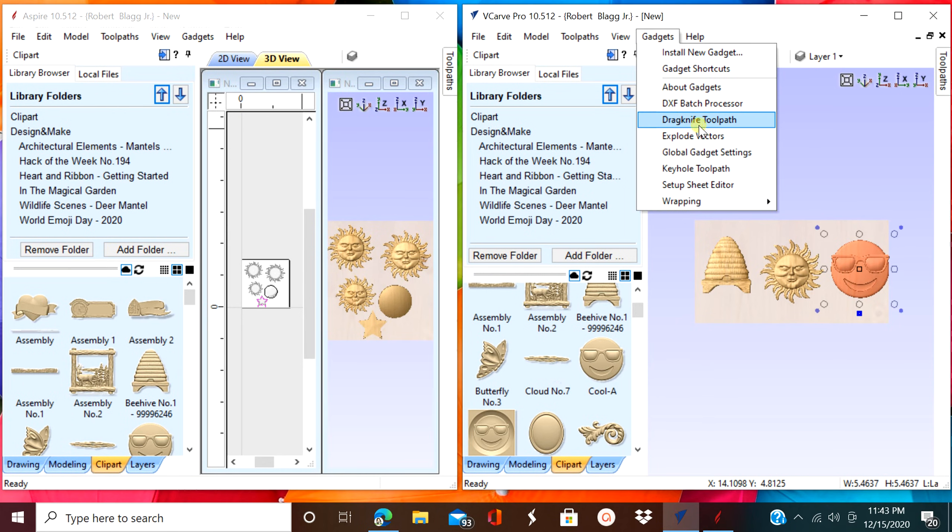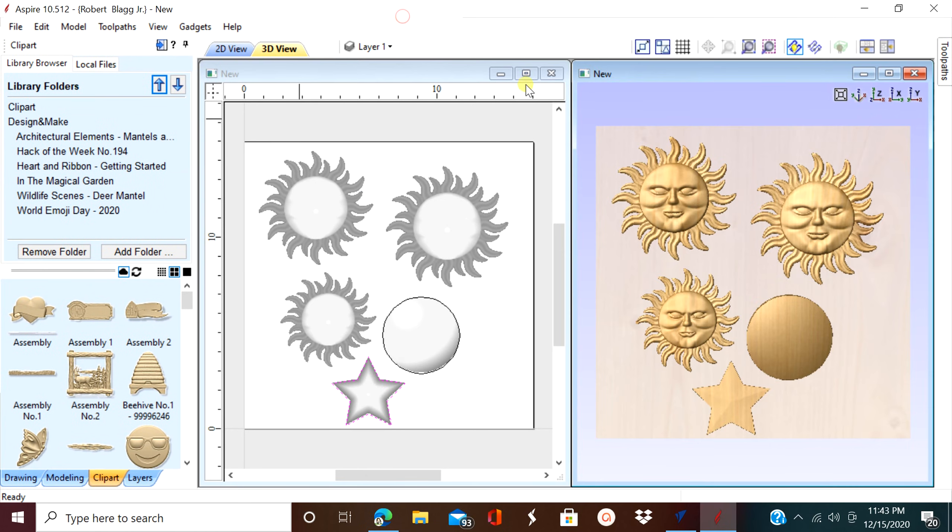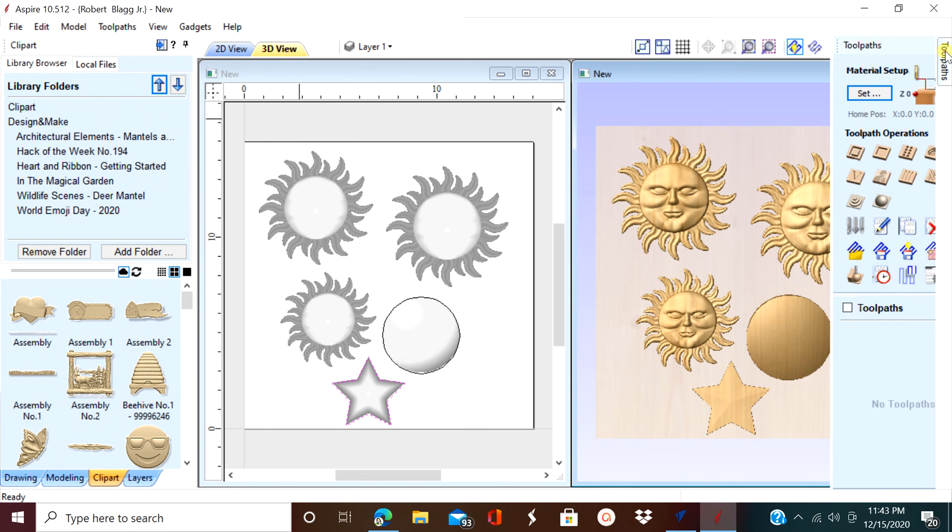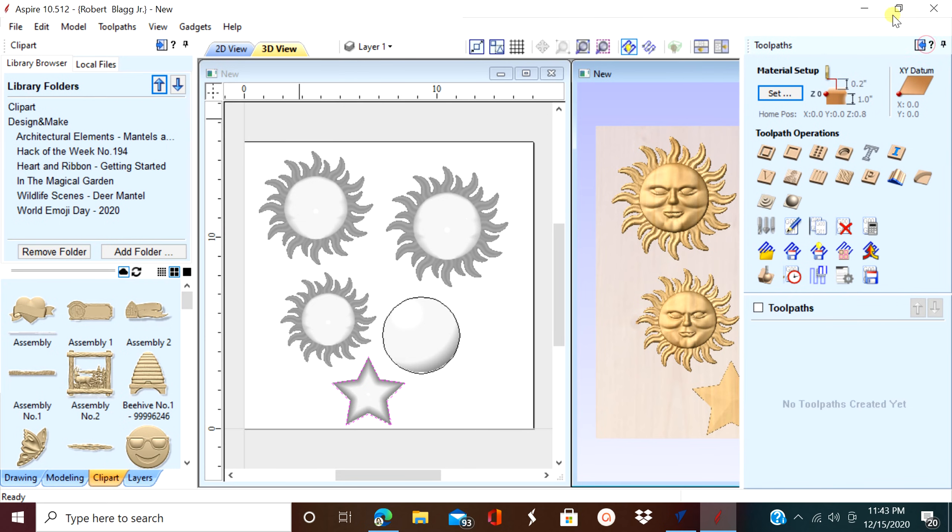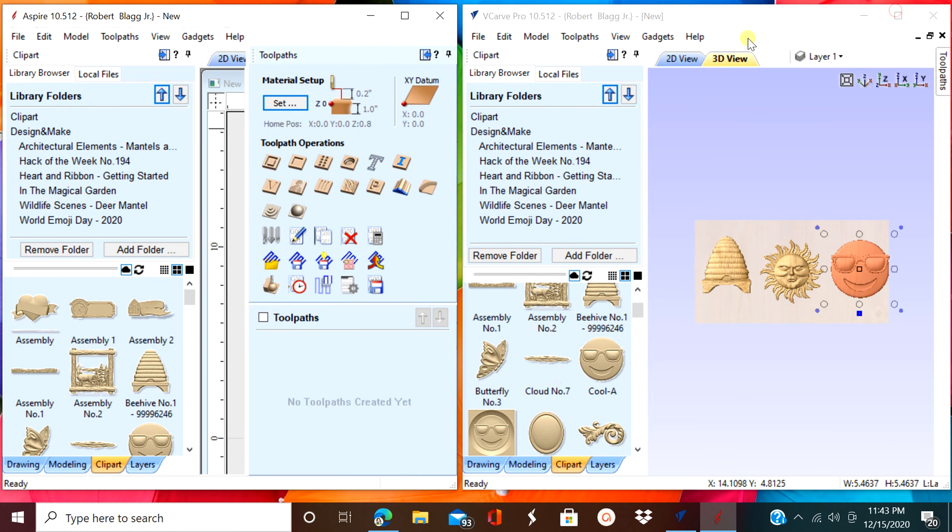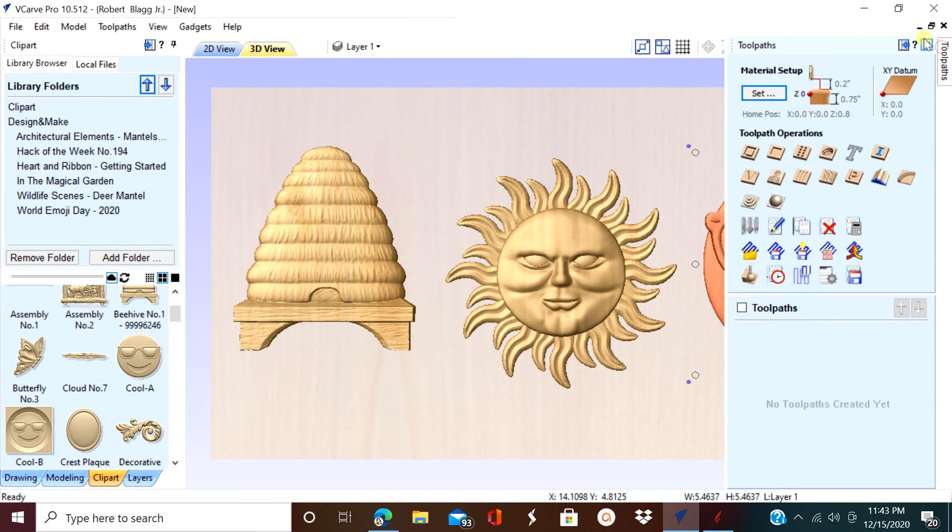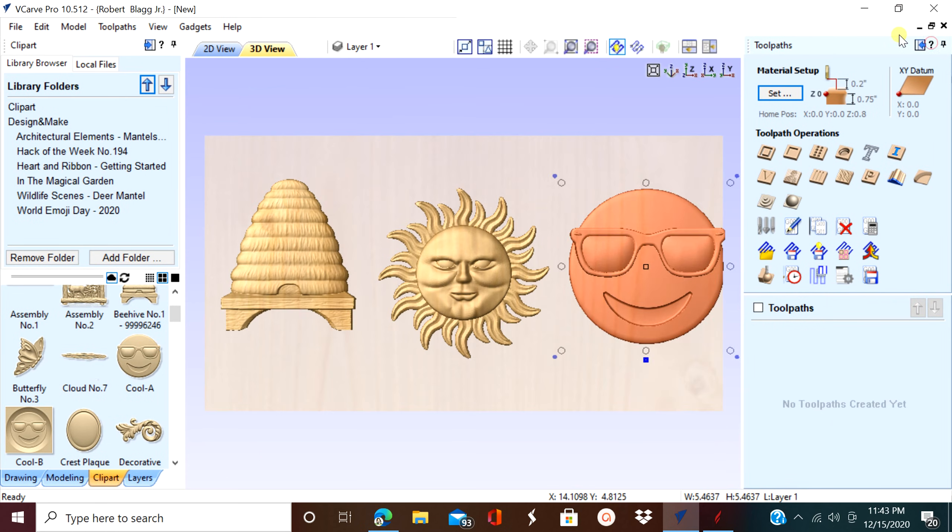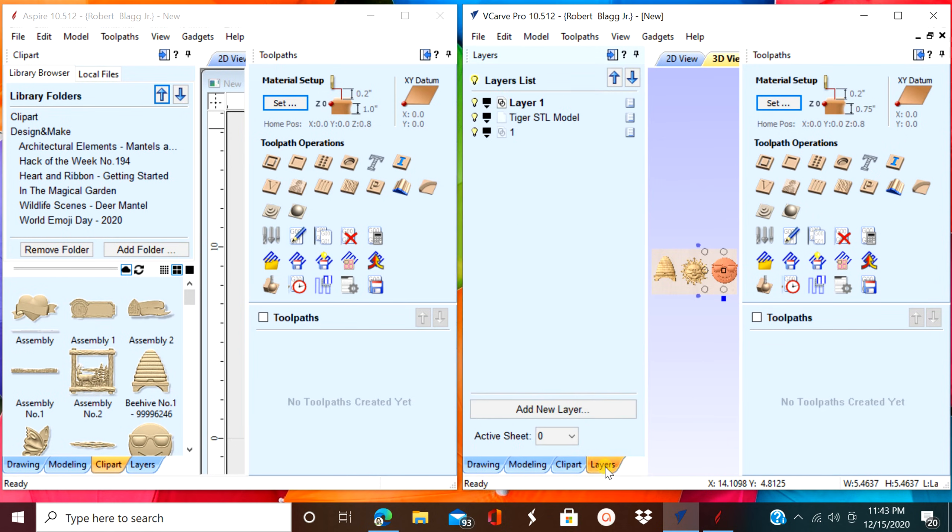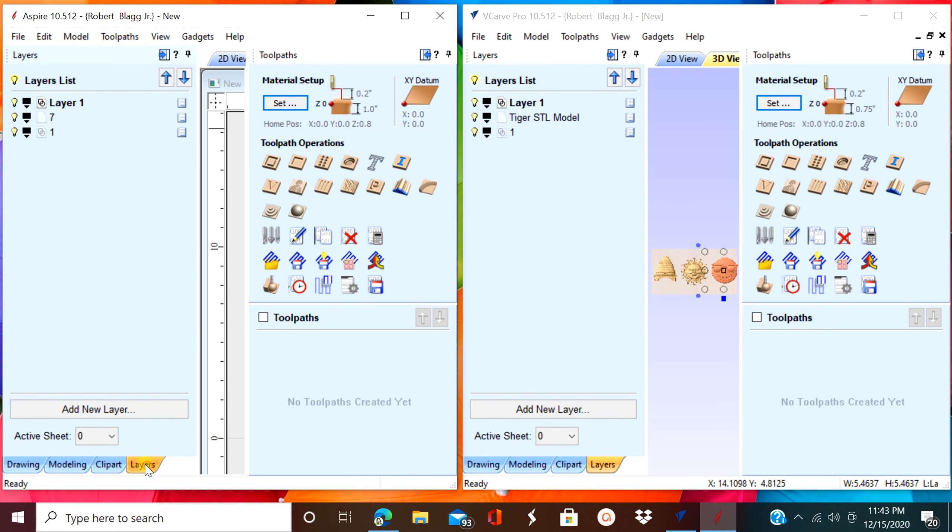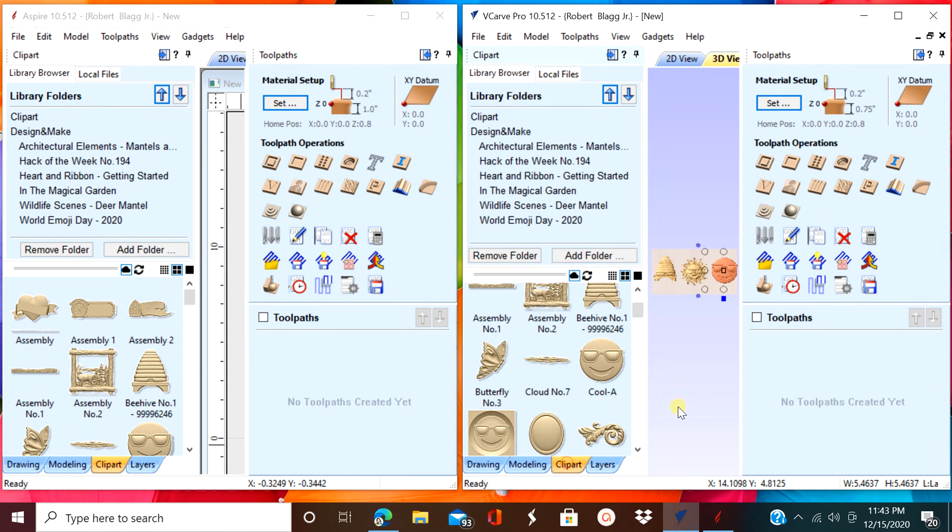And you get an extra gadget too. And if you notice where you create your toolpaths, they're exactly the same. There's no difference.